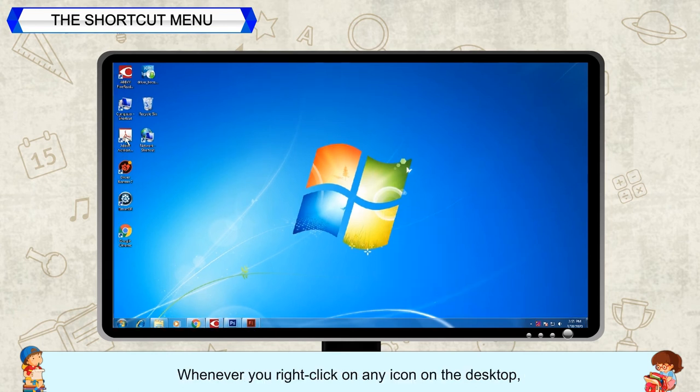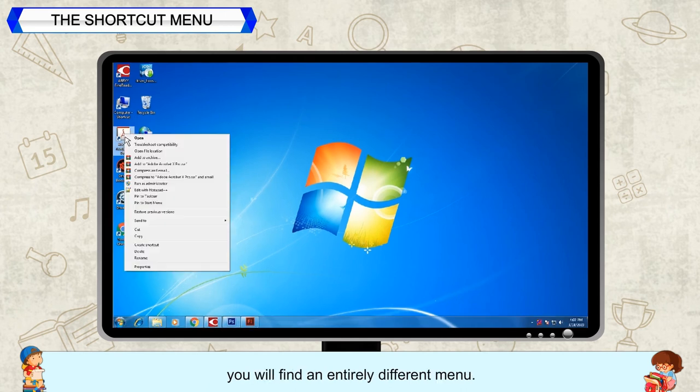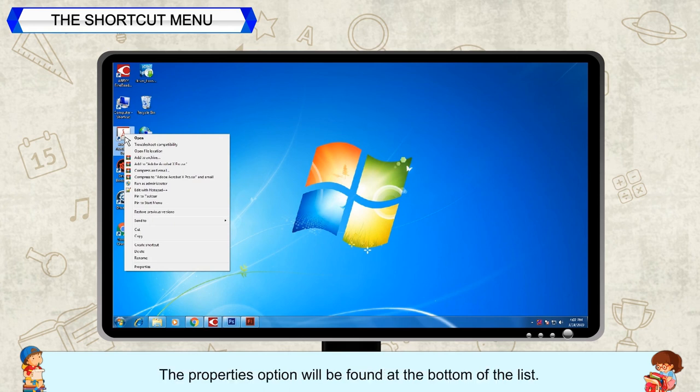Whenever you right-click on any icon of the desktop, you will find an entirely different menu. The Properties option will be found at the bottom of the list.